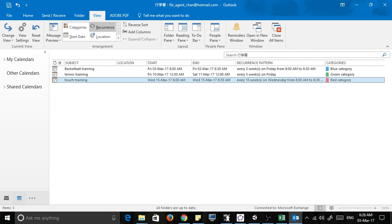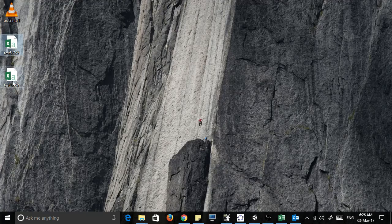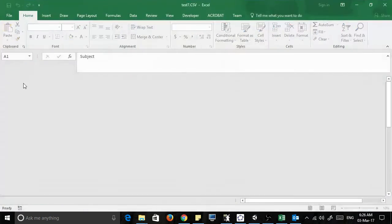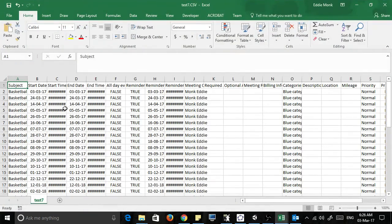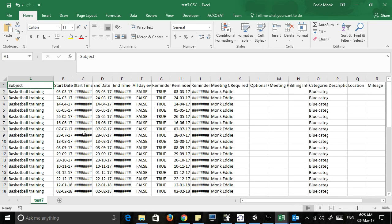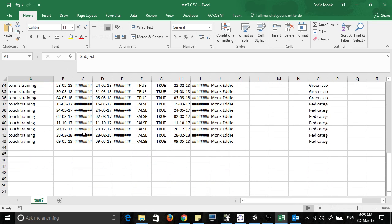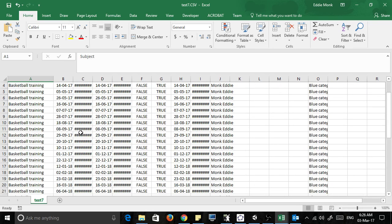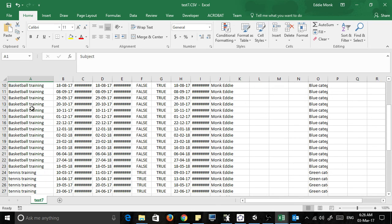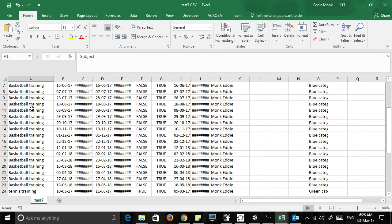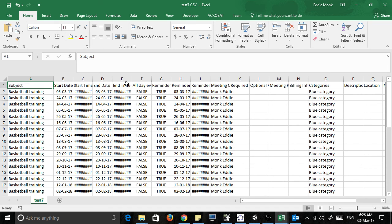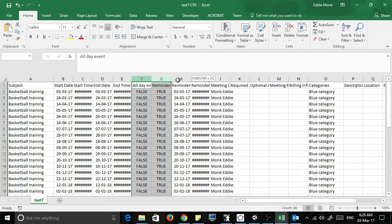So if I open up test seven you can see, actually it's already sorted them. How cool is that! It's already sorted the basketball, put the basketball together, put the tennis together. But if they're not sorted, then you could simply get rid of all this stuff.